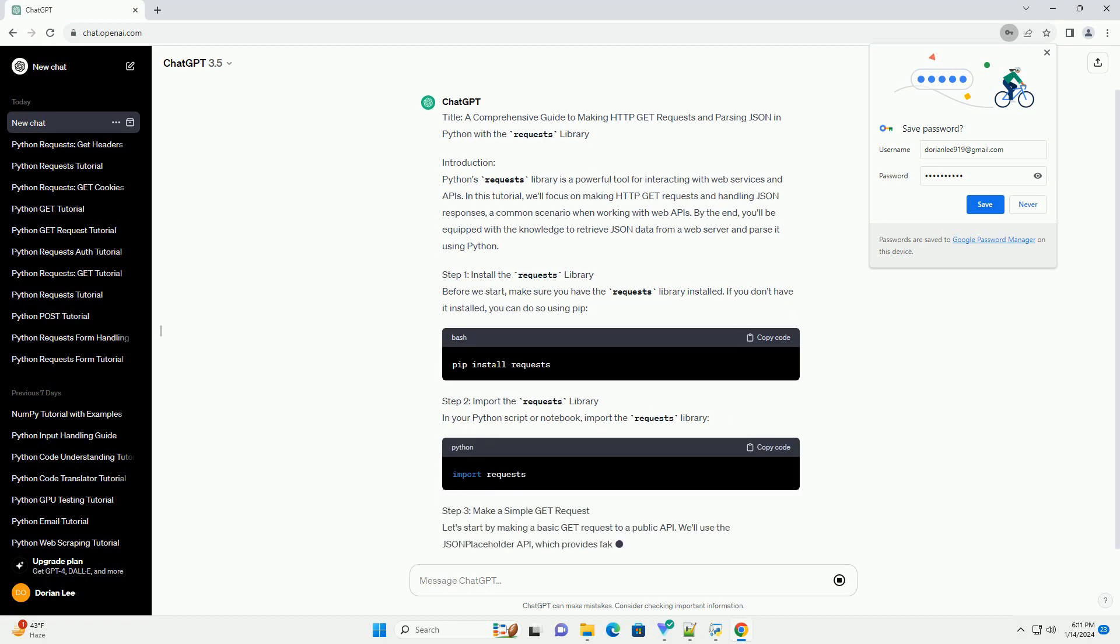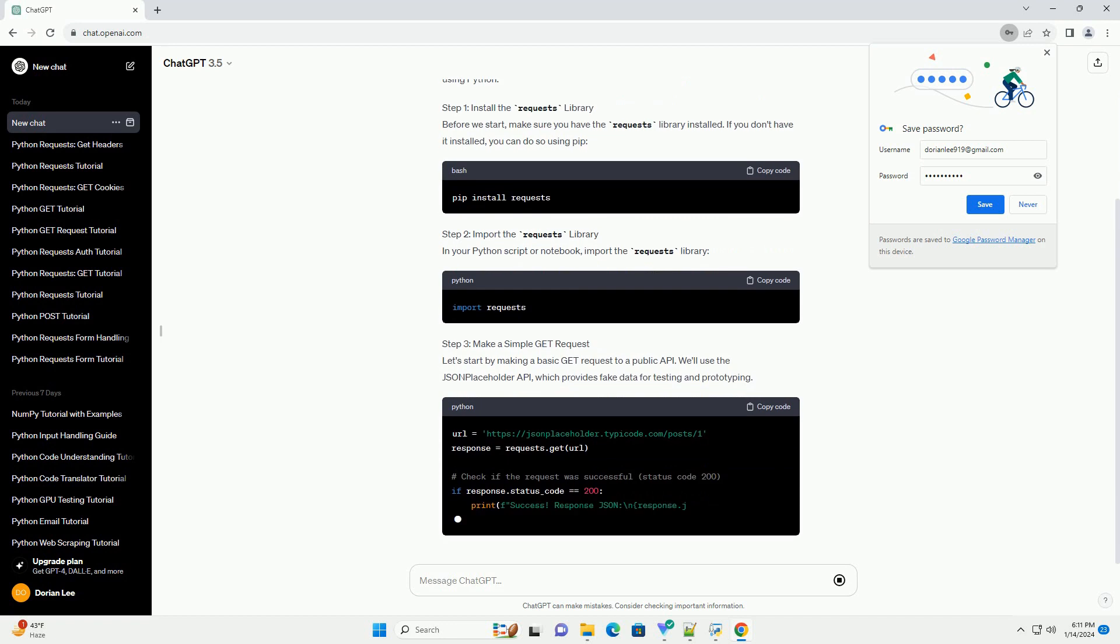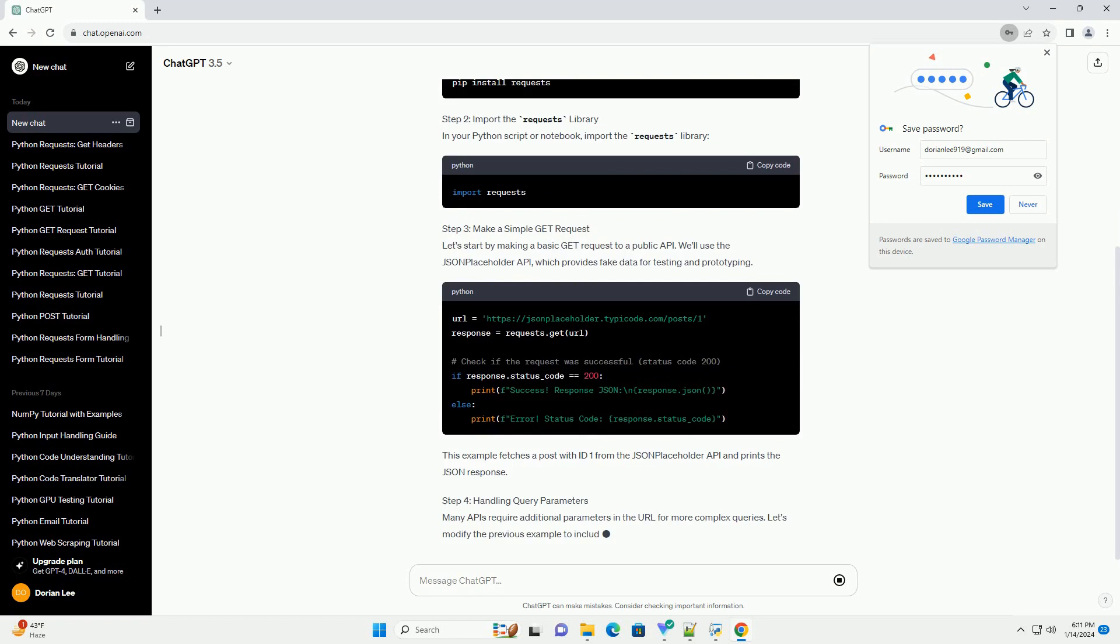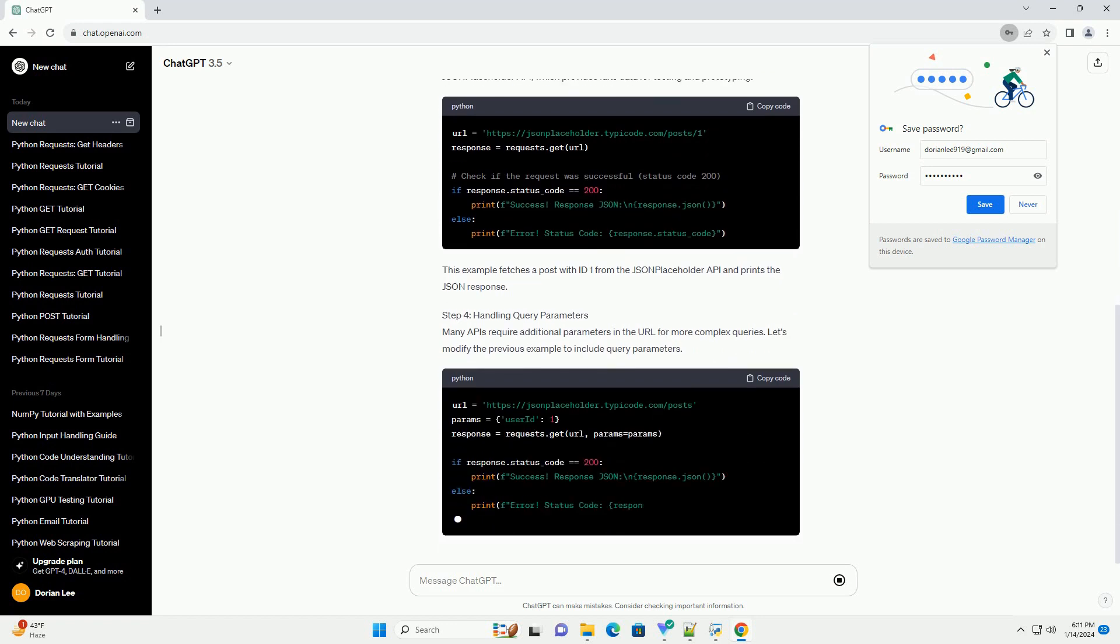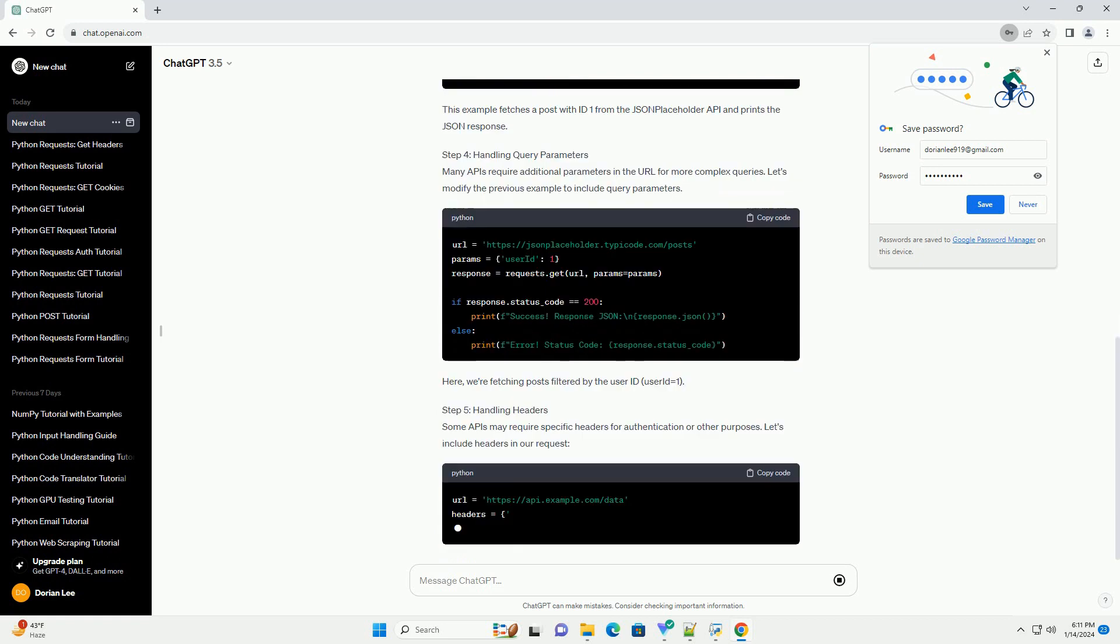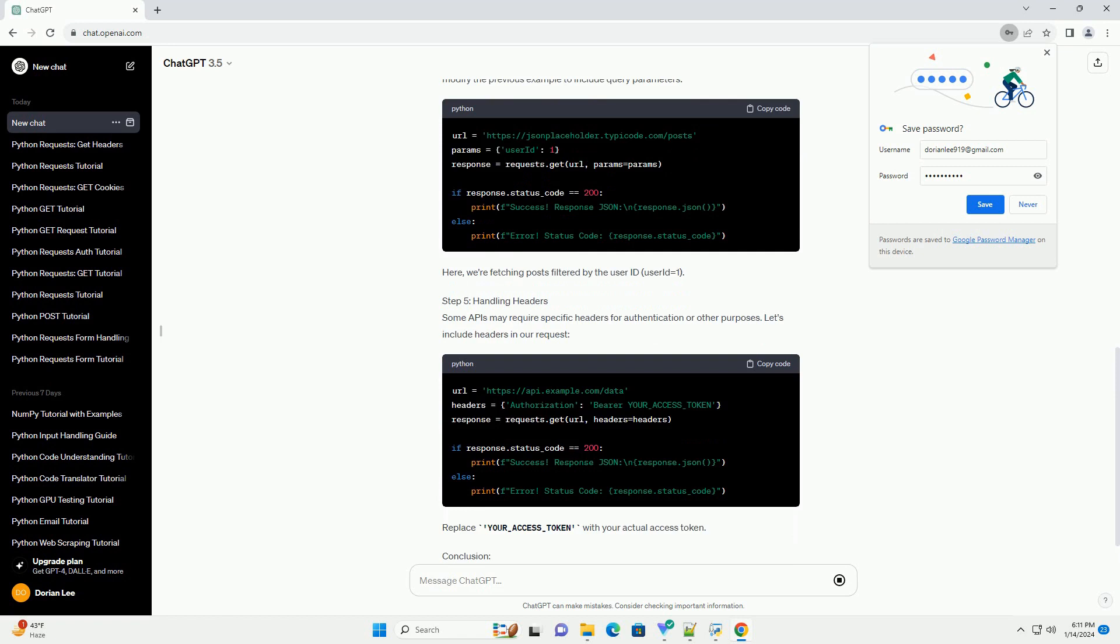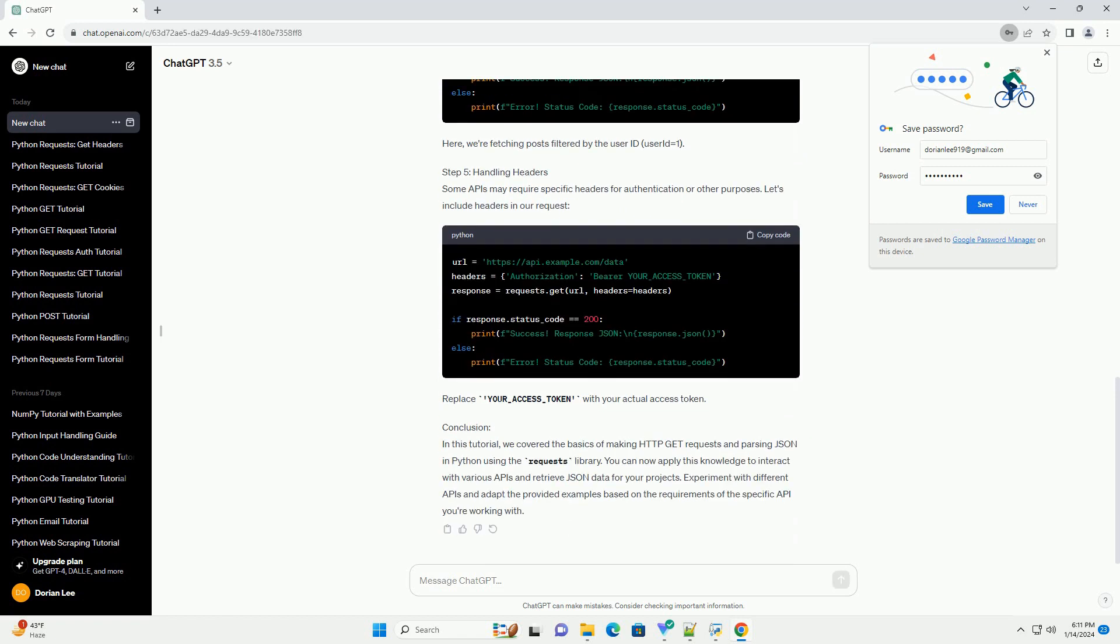Introduction: Python's Requests Library is a powerful tool for interacting with web services and APIs. In this tutorial, we'll focus on making HTTP GET requests and handling JSON responses, a common scenario when working with web APIs. By the end, you'll be equipped with the knowledge to retrieve JSON data from a web server and parse it using Python.